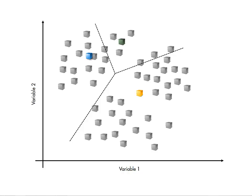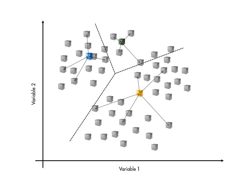But which of the resulting solutions is the best? A good clustering should result in observations clustered closely to the group center. Hence, the total distance from each observation to its group center gives a measure of the quality of the clustering.